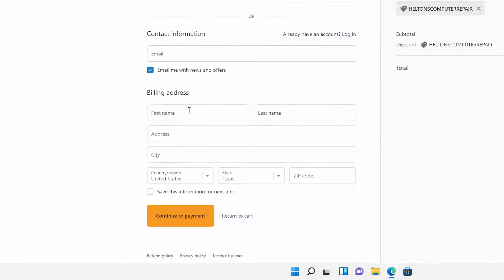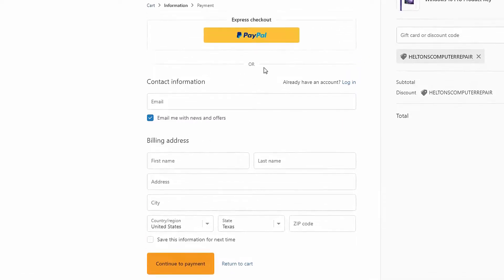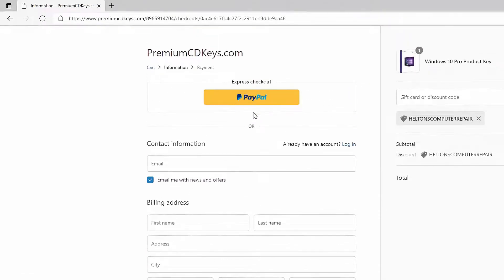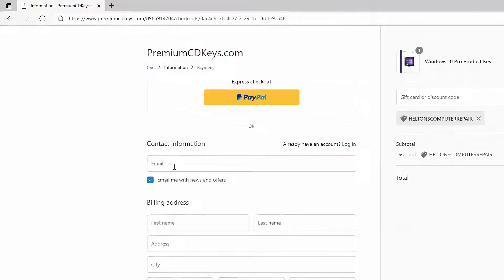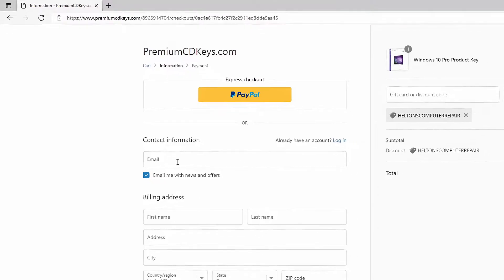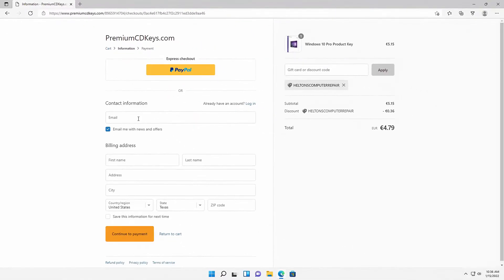From there, you can type in your billing information or you can use PayPal. Be sure on the contact information for the email that you do use an email that you have access to, because that is where they're going to send you the product key for the activations for it. So you will need that to be done. And that should be it. Let's go ahead and complete your transaction and everything should be good.